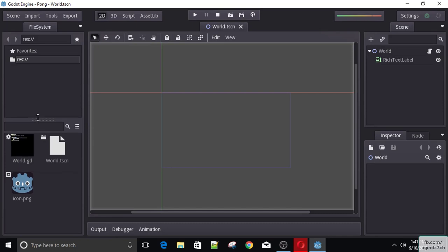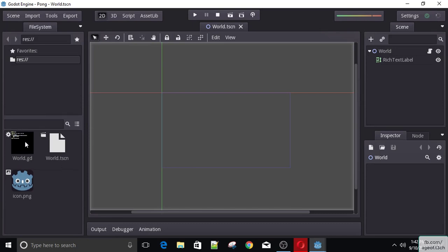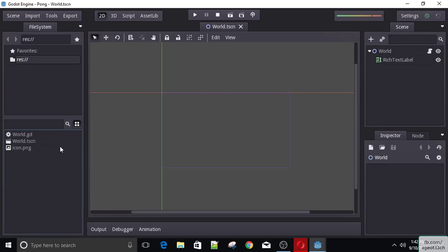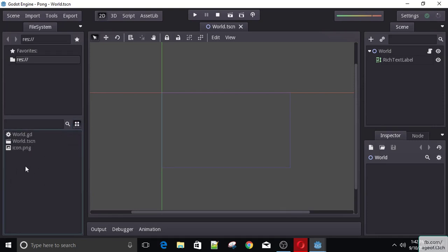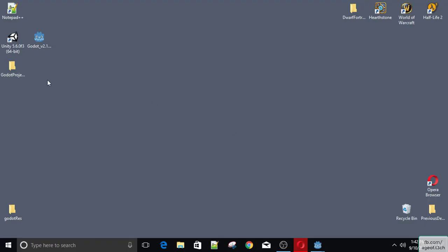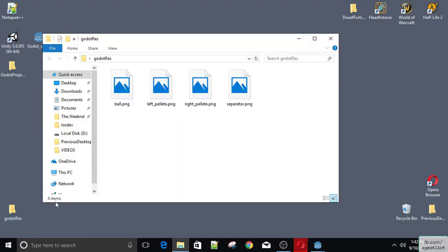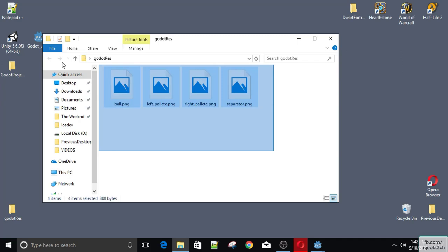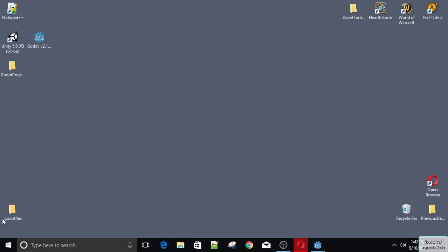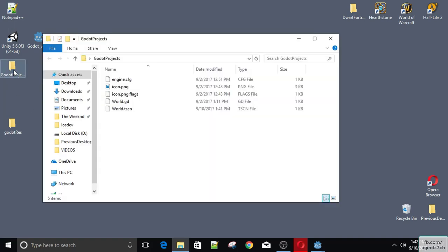So in this lecture we will set up our project. Here we have our resources — we can change the view to be listed or as icons. Now the folks at Godot were kind enough to provide us with some resources for this project. So we have a ball, the left and right palette, and the separator. If we just import this folder, you will have these as resources — you will be able to download this.